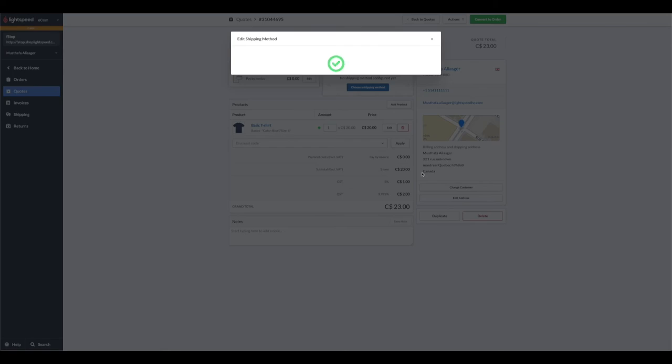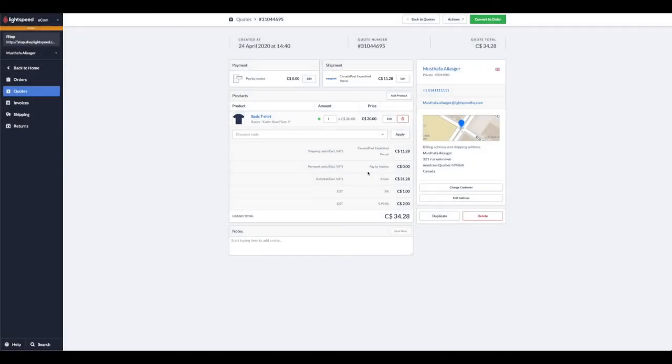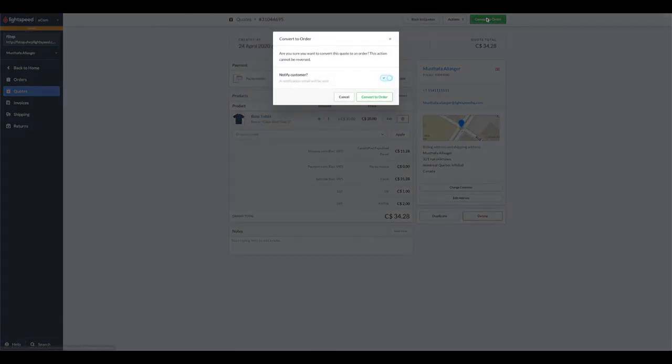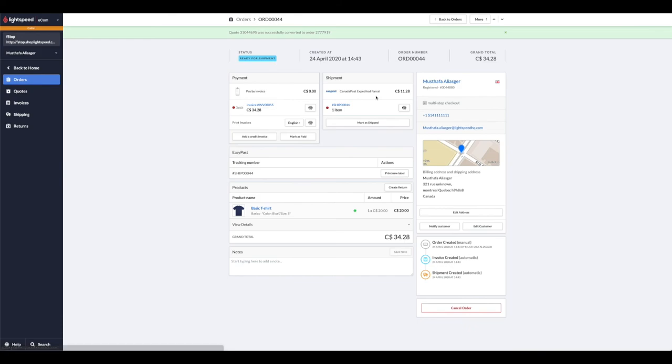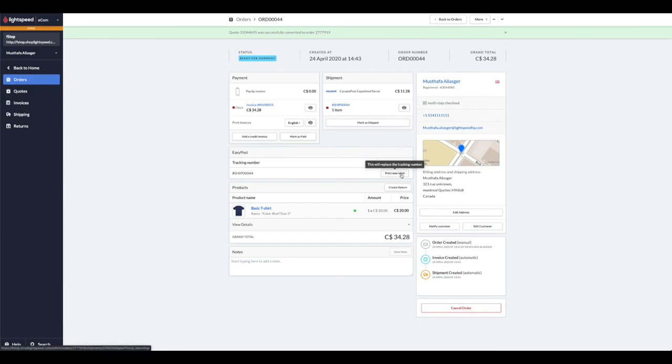Once you're satisfied with how you staged this exchange, we can now convert it into an order. We can also notify the customer, which is always nice, and finalize the conversion, which will turn it into an order. From here, you're simply going to fulfill this order, so we could print out a new label.